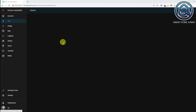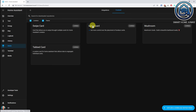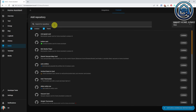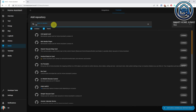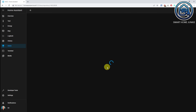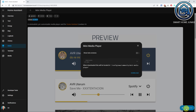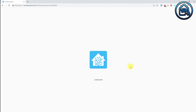If HACS is installed, you are ready to install the MiniMedia Player now. Go to HACS, go to Frontend, go to Explore and Download Repositories, search for MiniMedia Player, click on MiniMedia Player, click on Download, click on Download again, and click Reload.